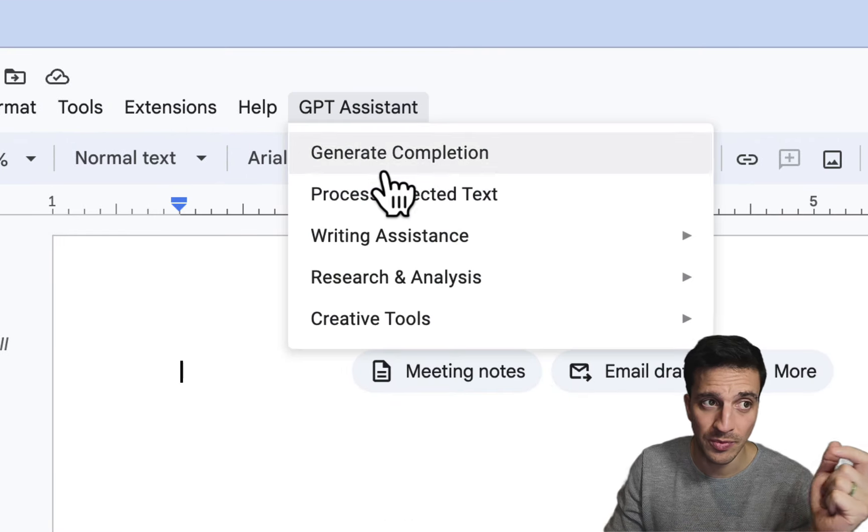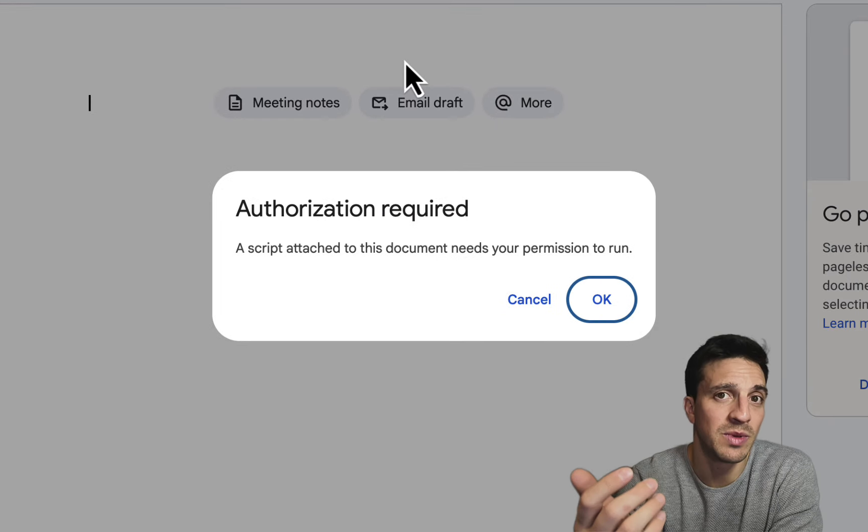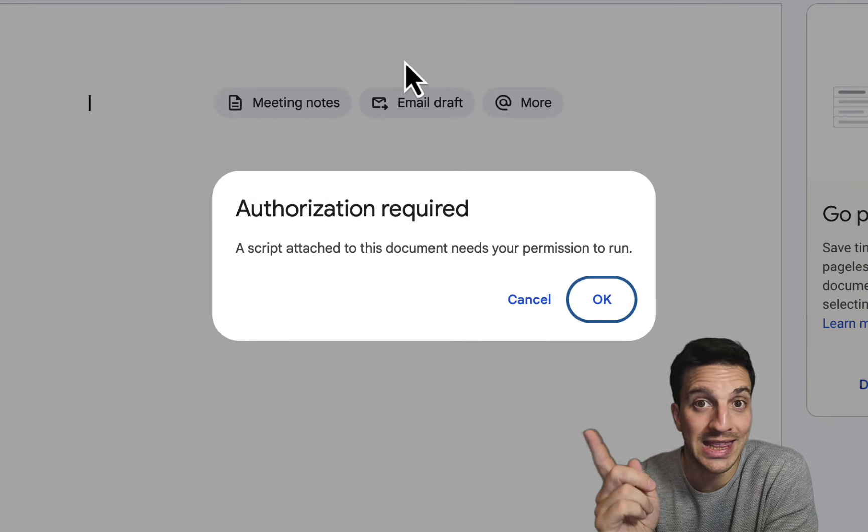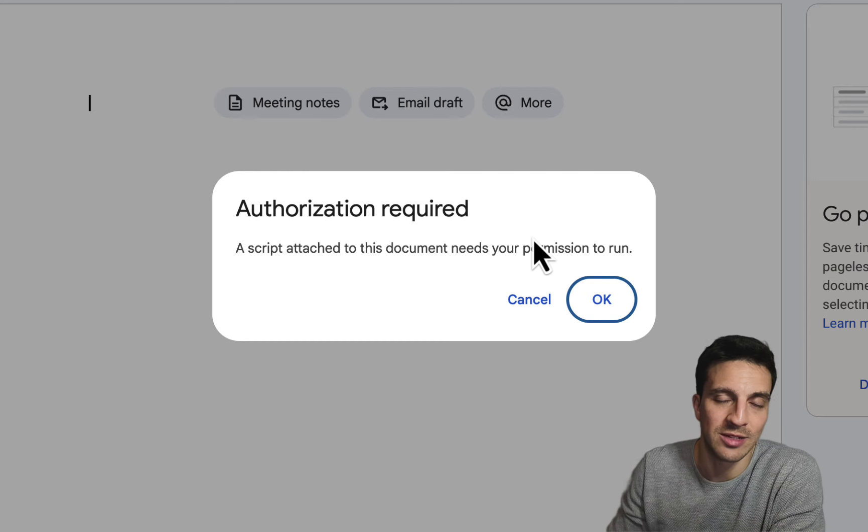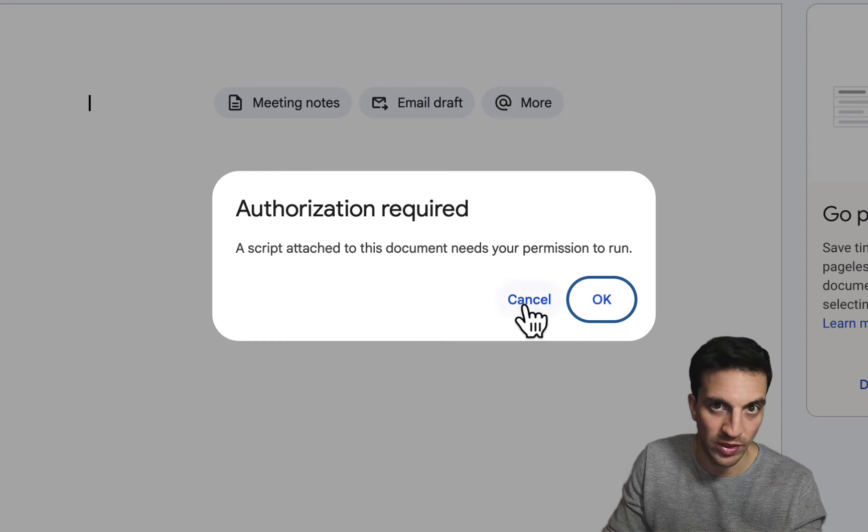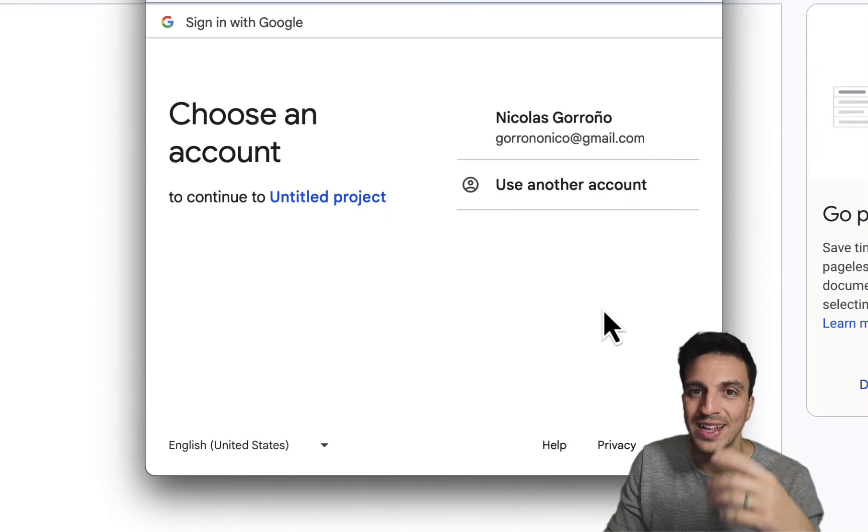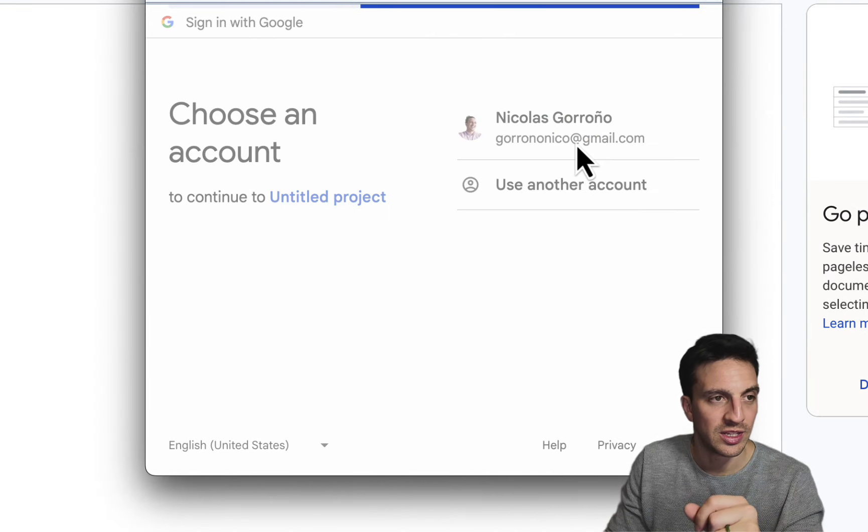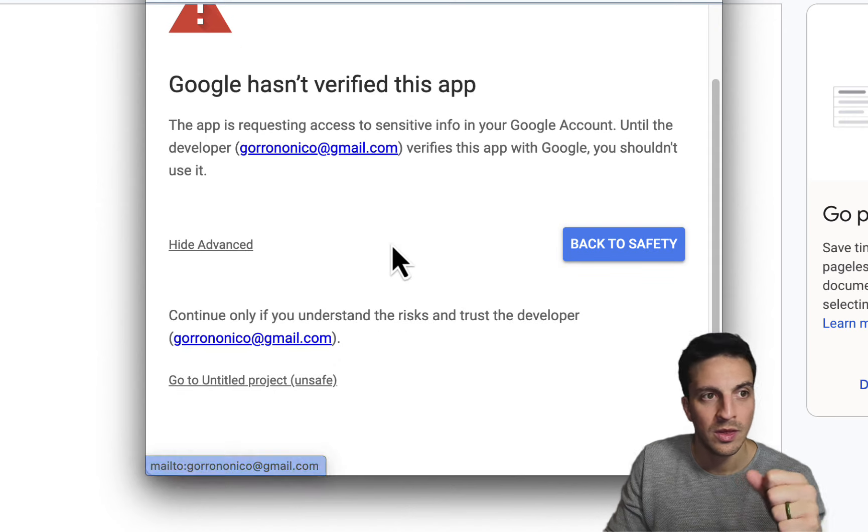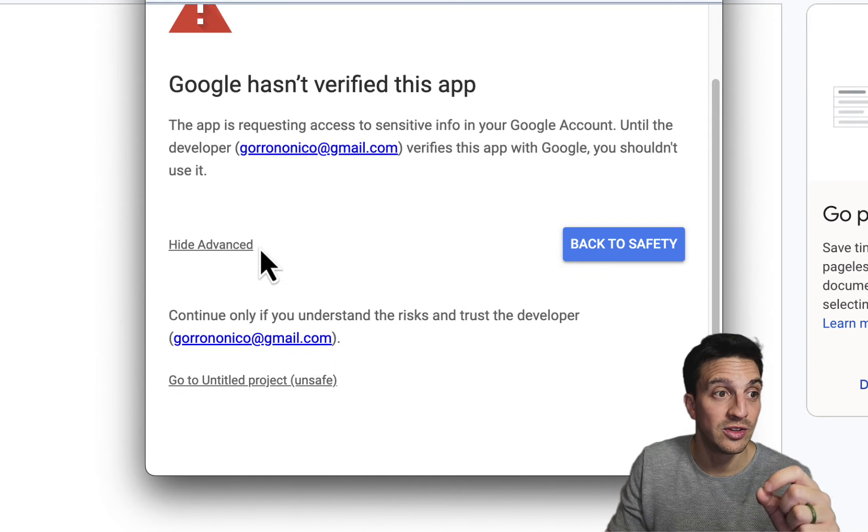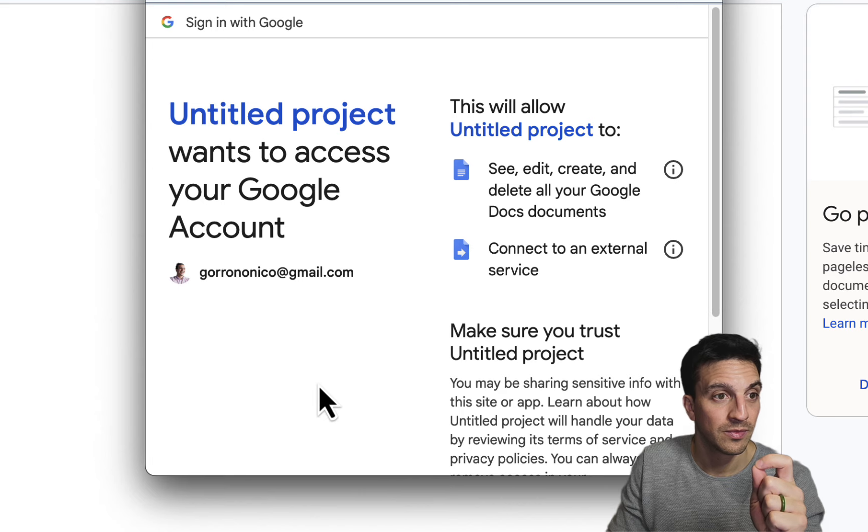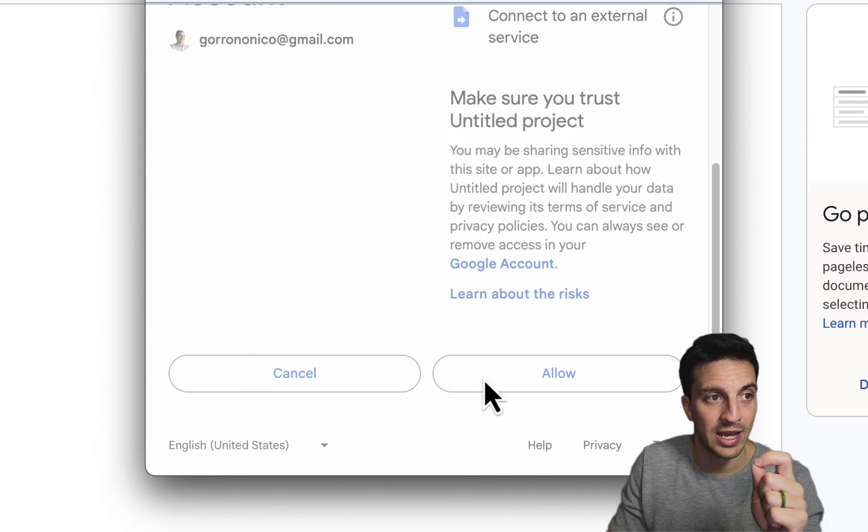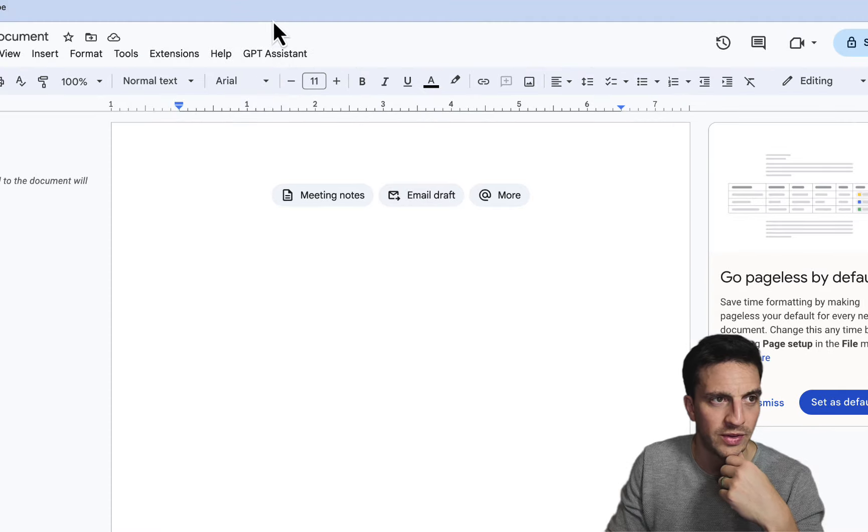And now you can generate a completion just as you would with ChatGPT. The first time that you run it in that Google document, you will need to authorize it. Because essentially, you're running a custom application within your GPT workforce. You're going to go OK, but don't worry. That's the only time that you're going to have to do that. You choose on the Google account. If you need to double verify, you need to go to advance and then allow the project by clicking that button, go to allow.